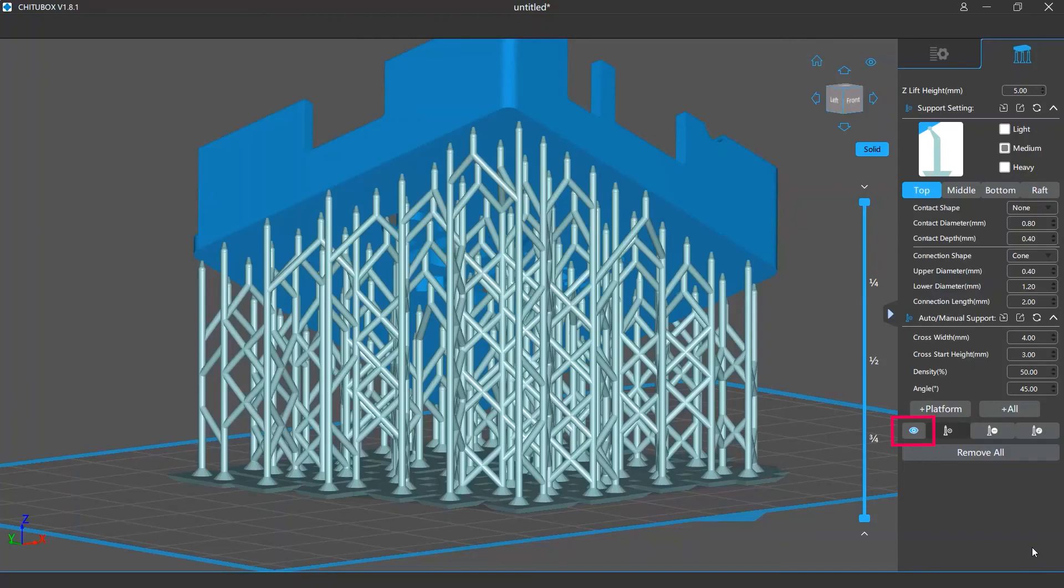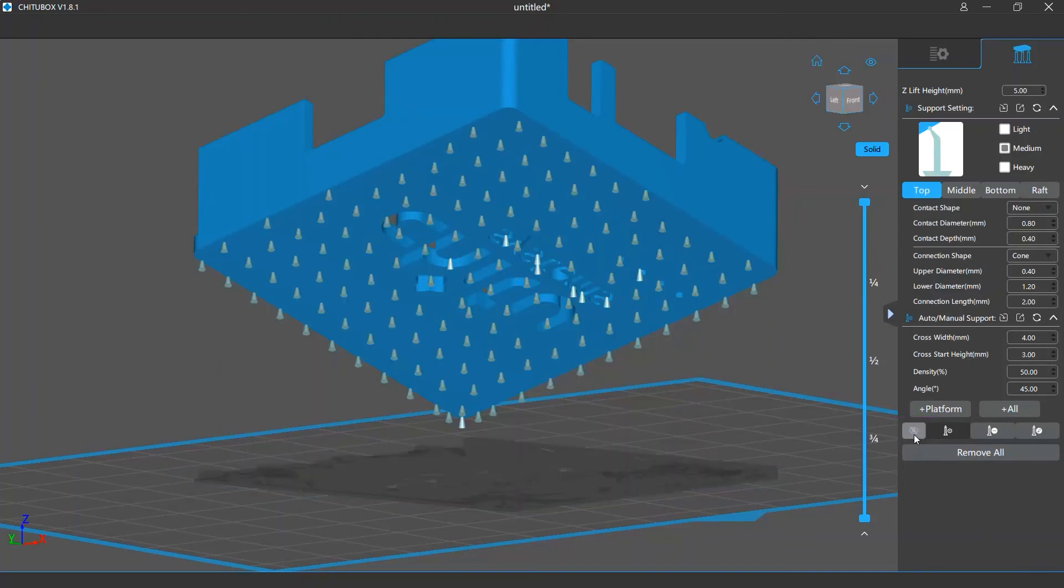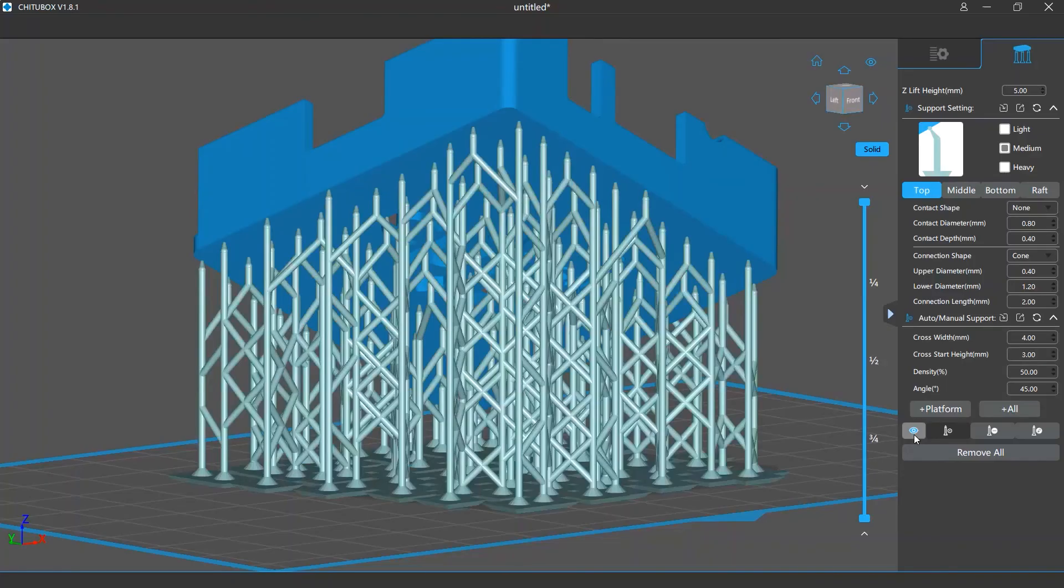Below those two buttons on the left side is an eye icon. Clicking it will hide or show all your support structures.